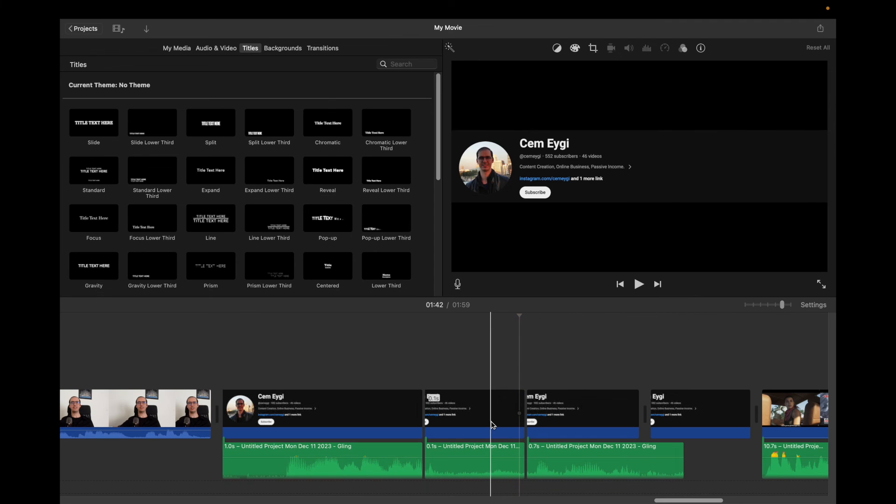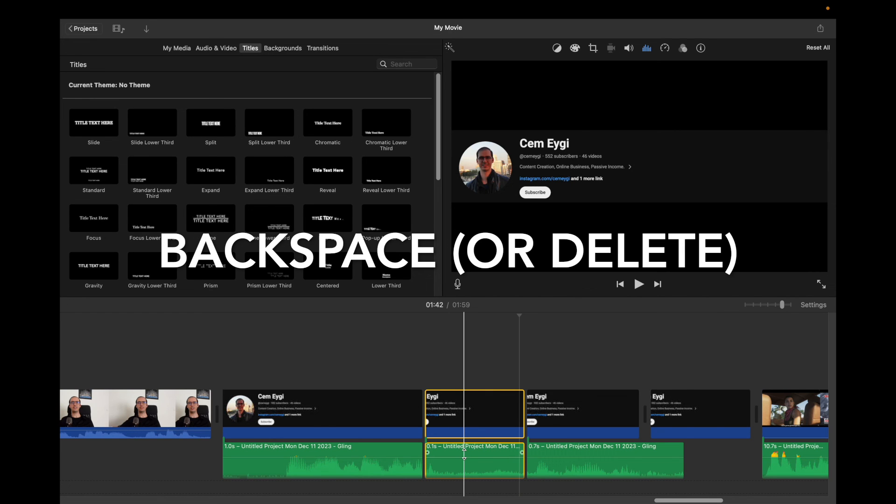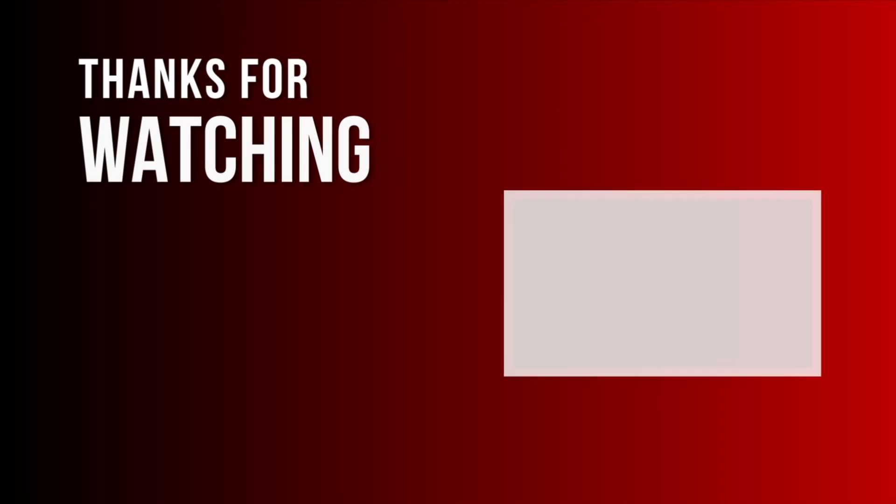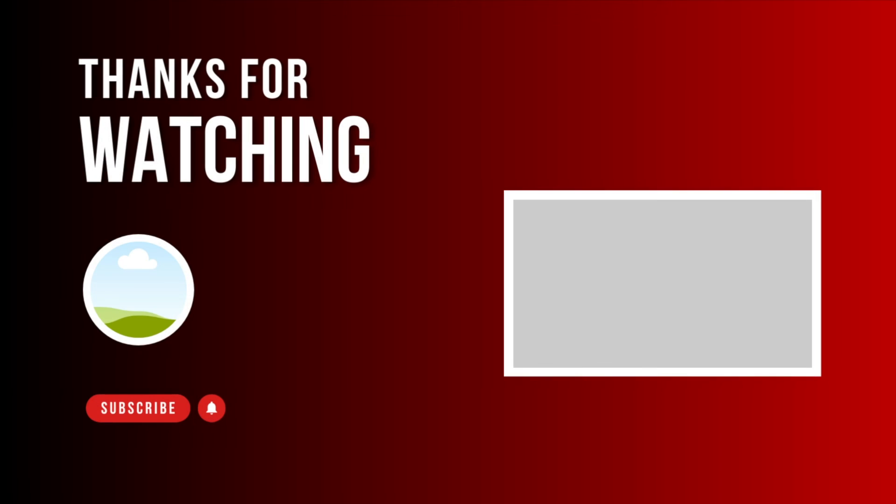And after splitting, select the clip and press Backspace on your keyboard and this part will be gone.